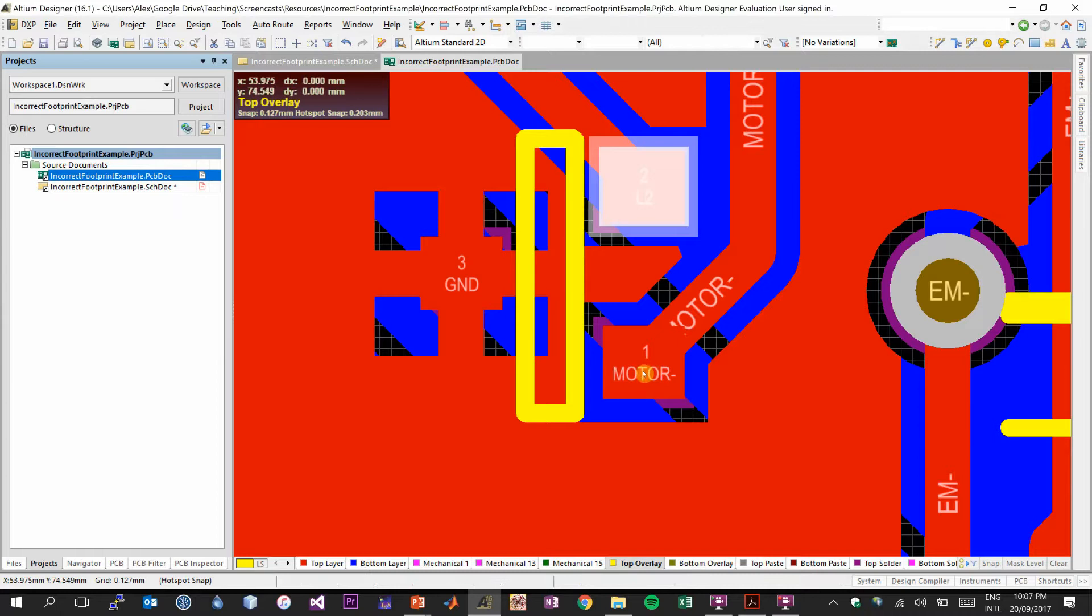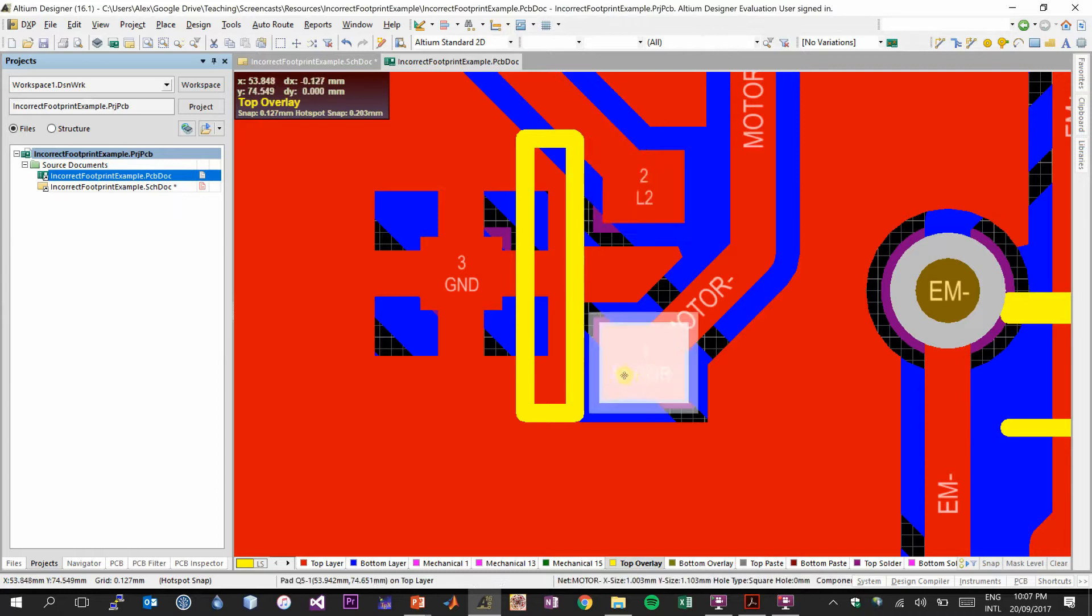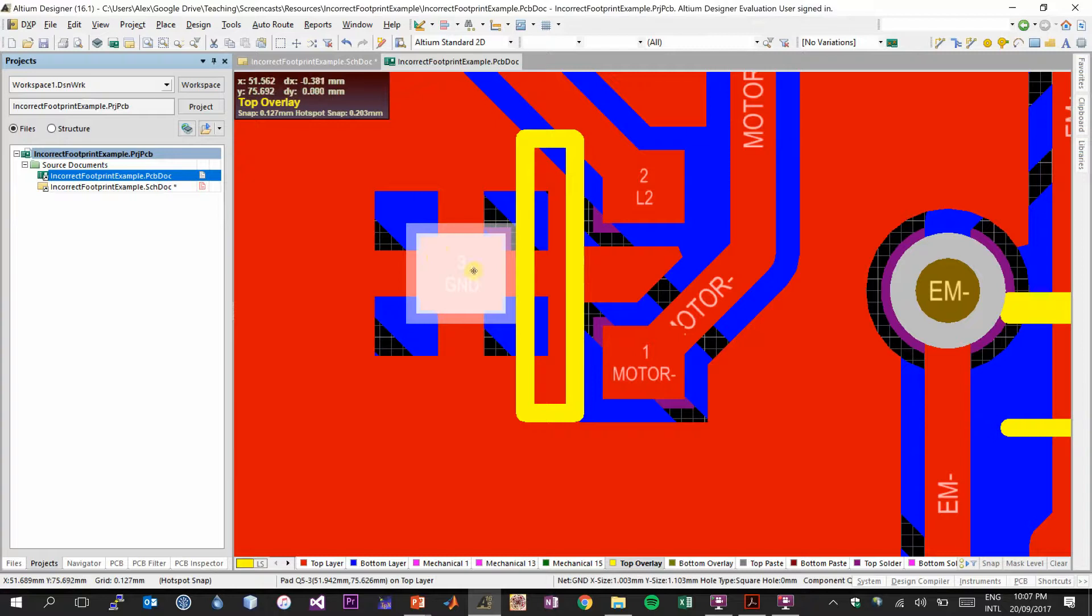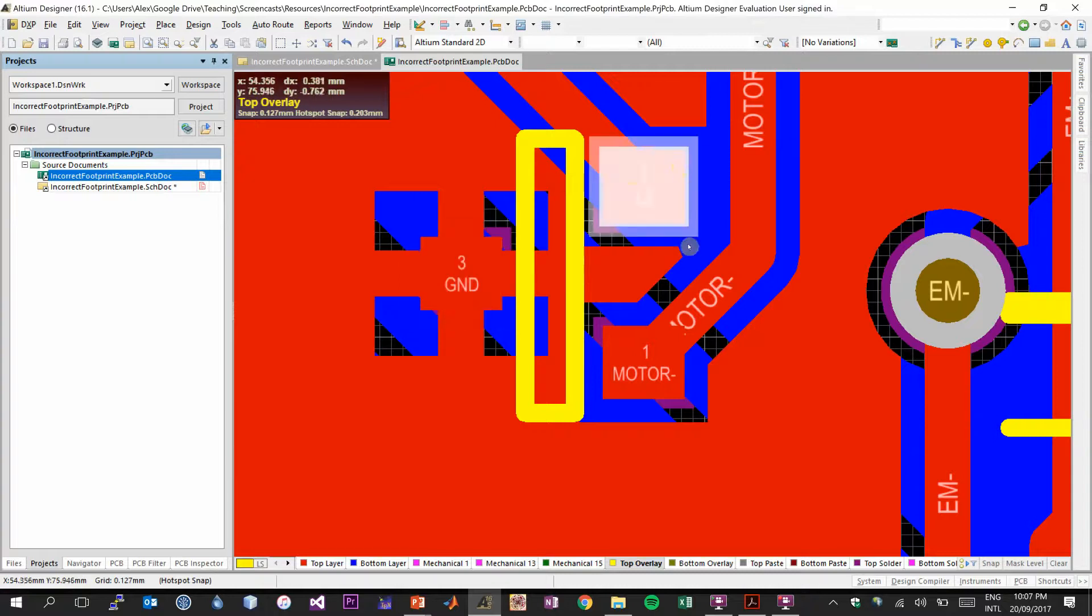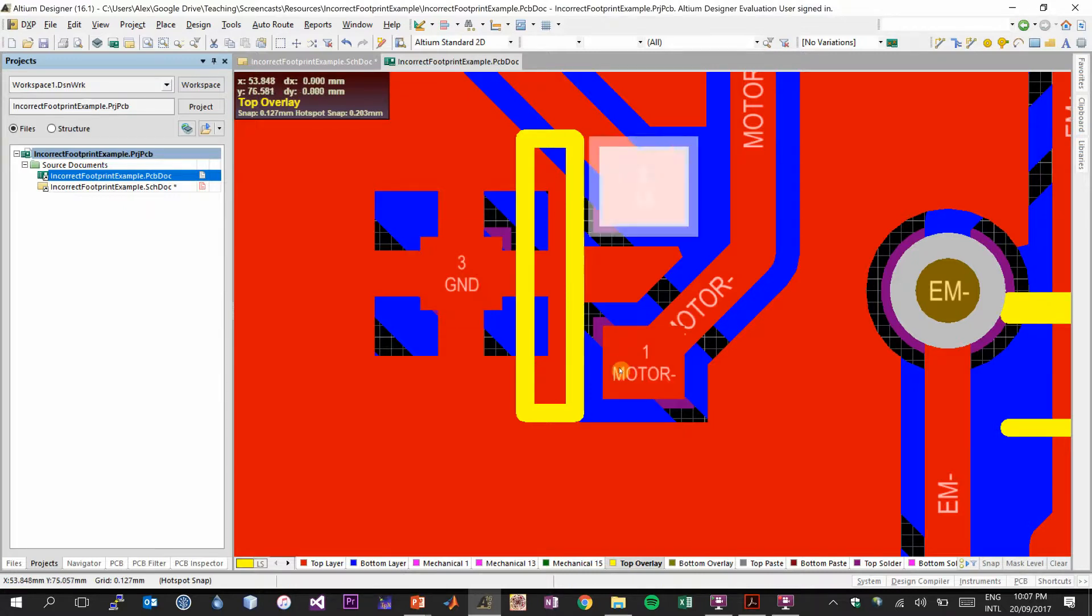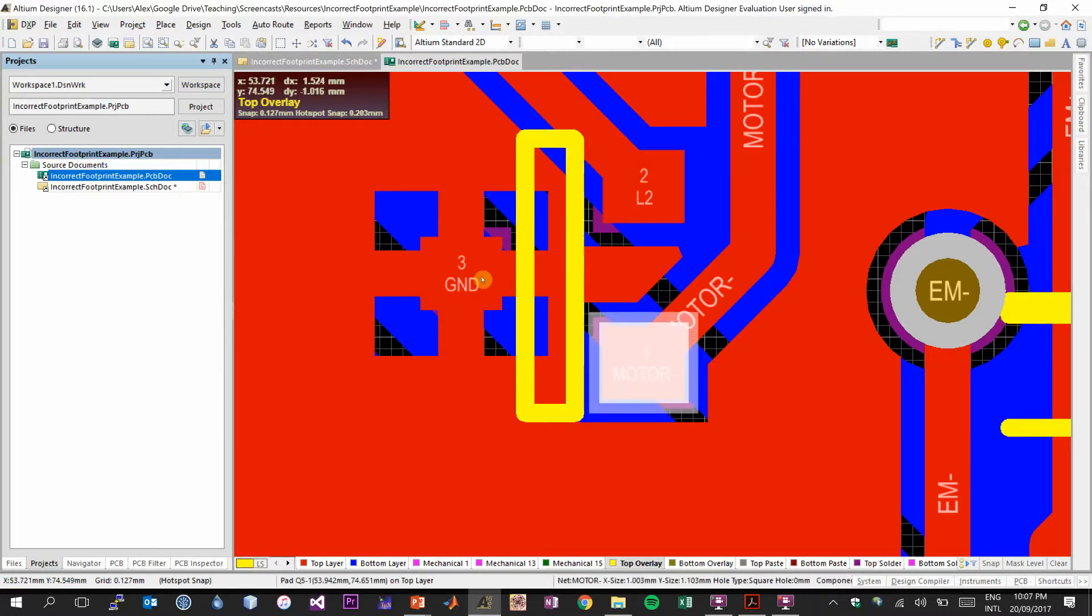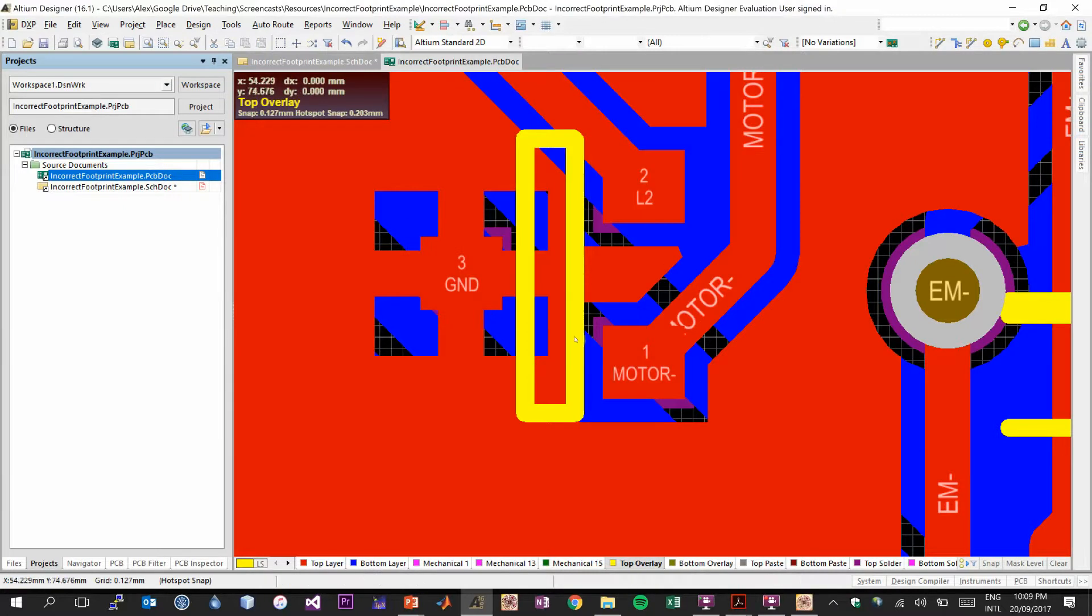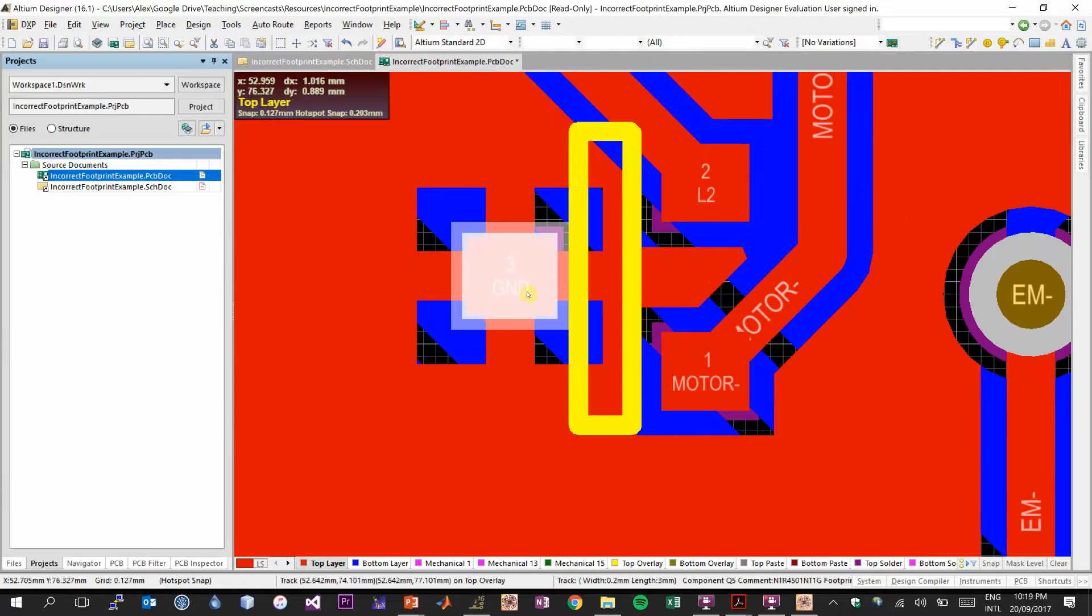Do we have L2 as our first pin reading from bottom to top? No, we don't. Then we needed motor minus to be our pin three. And we needed ground to be our pin two. So as you can see, the footprint here is out of order. So unfortunately, all three pins have been mixed up.